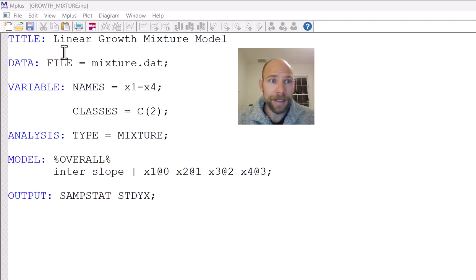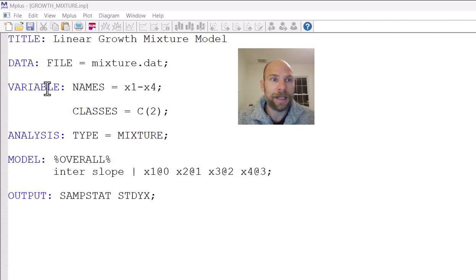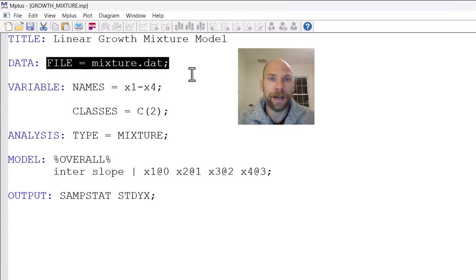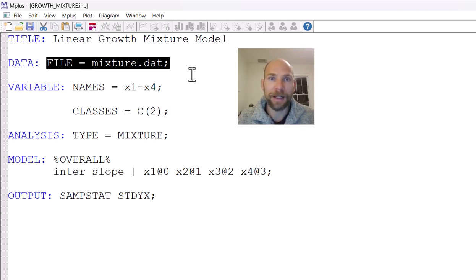You can see that at the top I have my usual data and variable commands where in the data command I list the data file that I'm analyzing. It's an individual data file with values for each individual on each variable.